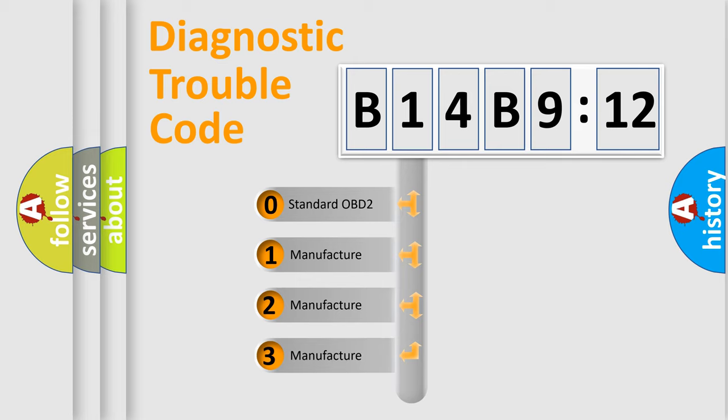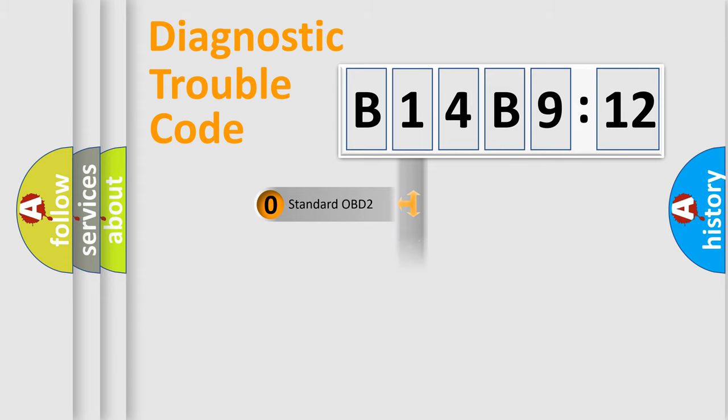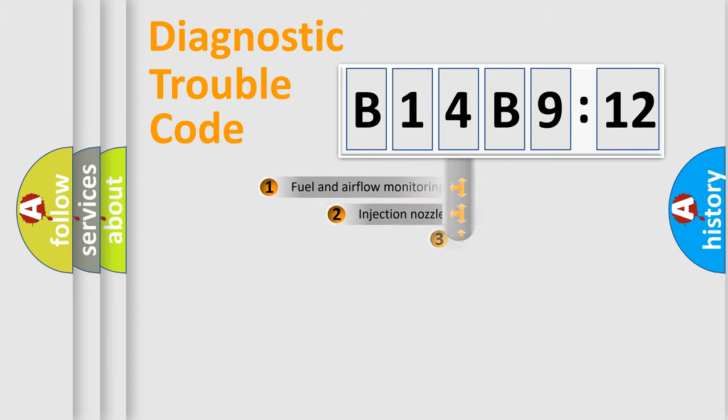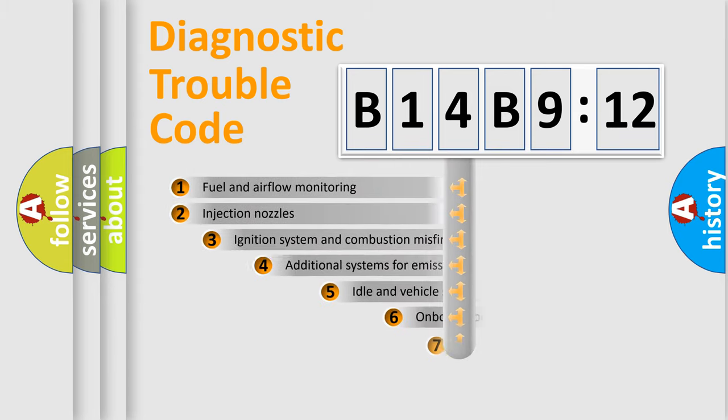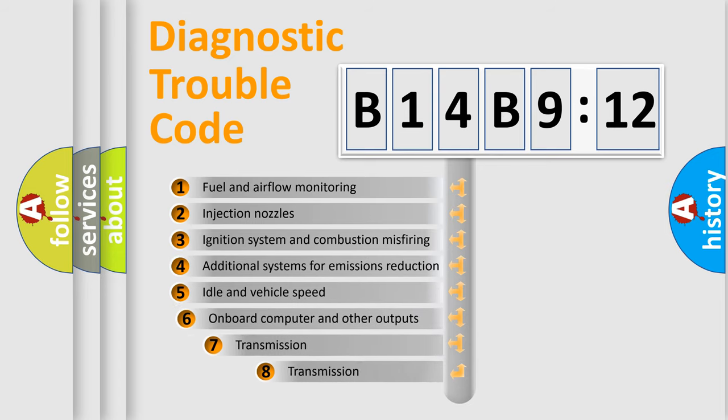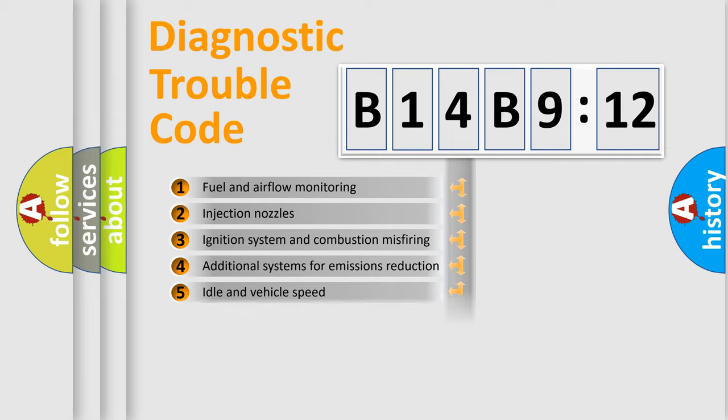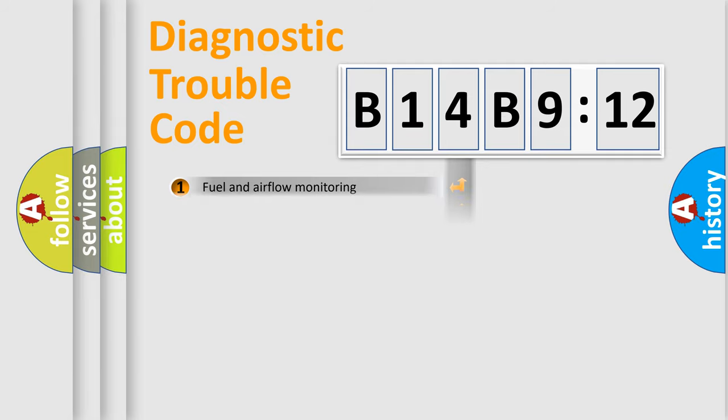If the second character is expressed as zero, it is a standardized error. In the case of numbers 1, 2, 3, it is a more prestigious expression of the car-specific error. The third character specifies a subset of errors. The distribution shown is valid only for the standardized DTC code.